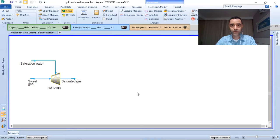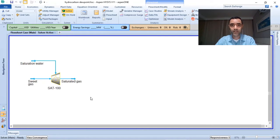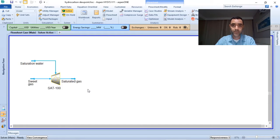Now we are in Aspen HYSYS and you can see that I started my simulation with three material streams: the sweet gas, the saturation water, and the saturated gas. I configured it this way because usually the source of information for the sweet gas is from chromatography, and chromatography gives you the composition of the gas on a dry basis — it does not consider the water content. If your gas is saturated at the given temperature and pressure, you can add a water saturation stream and mix them to get the saturated gas.